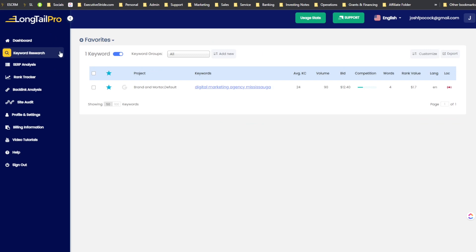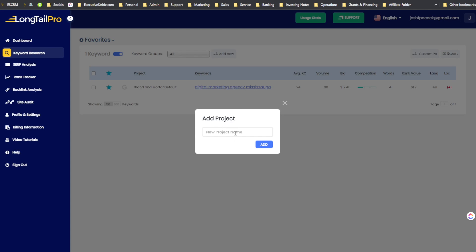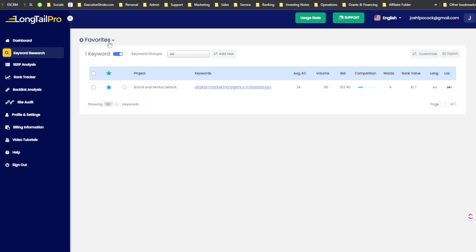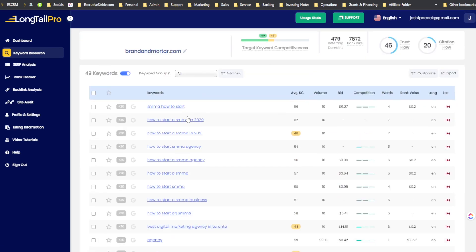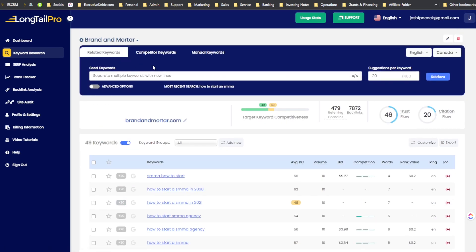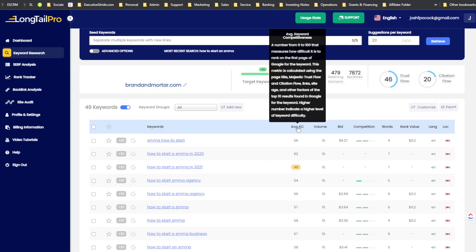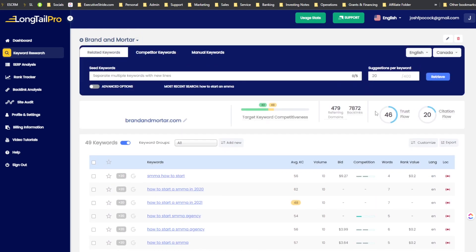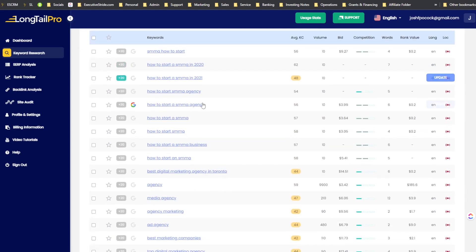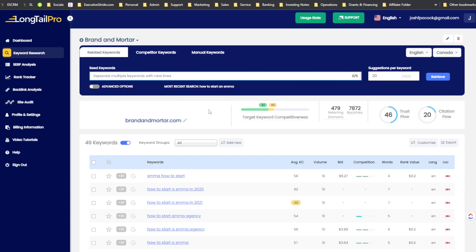Now let me show how it looks to create a project in Long Tail Pro. Under 'Keyword Research,' click the plus icon and add a new project name. I created one for Brand and Motor. You can add your domain, which customizes the keyword competitiveness score towards your domain based on its current trust flow and citation flow. You can change the region to Canada or US.